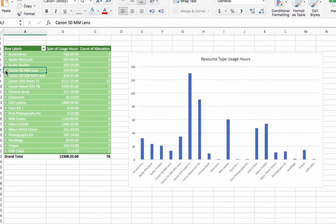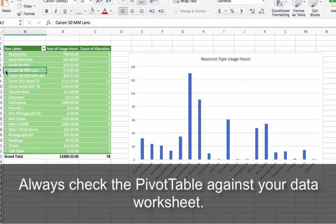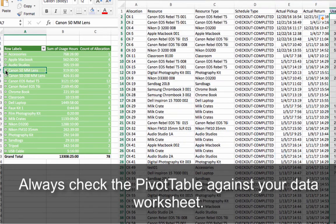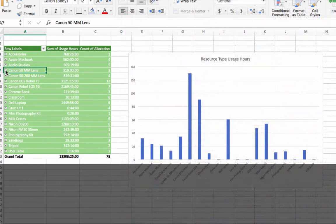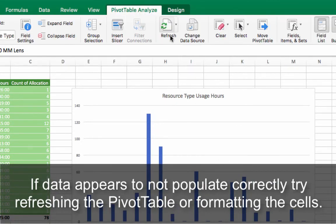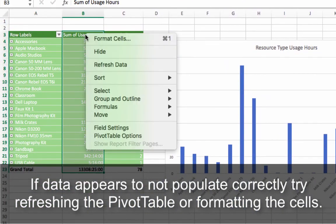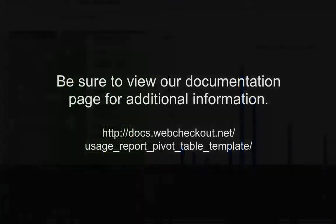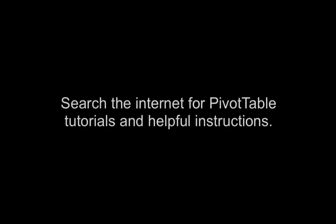Thank you for watching, and before we end this video, we want to leave you with a few quick tips and reminders. Always check the pivot table against your data worksheet to ensure consistent and accurate data. If data appears to not populate correctly, try refreshing the pivot table or formatting the cells. Be sure to view our documentation page. This will give additional information on how to create pivot tables. Also, you can search the internet for pivot table tutorials and helpful instructions.